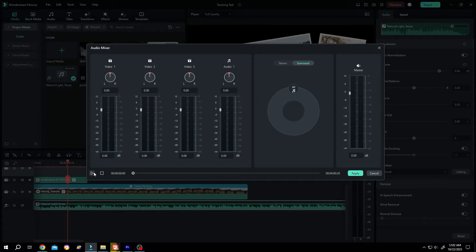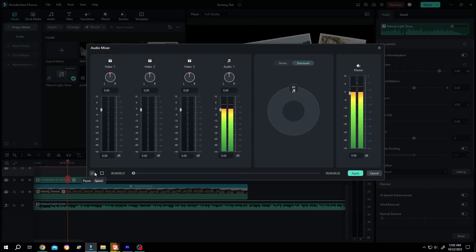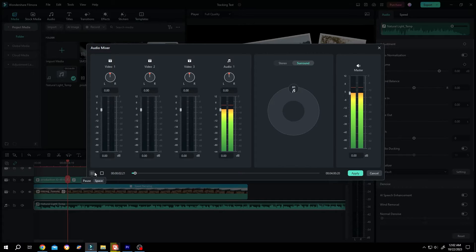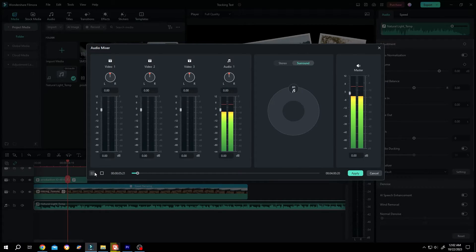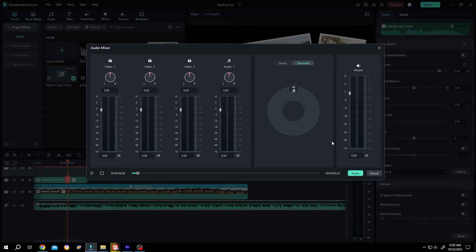Now play it again. See now press on apply.